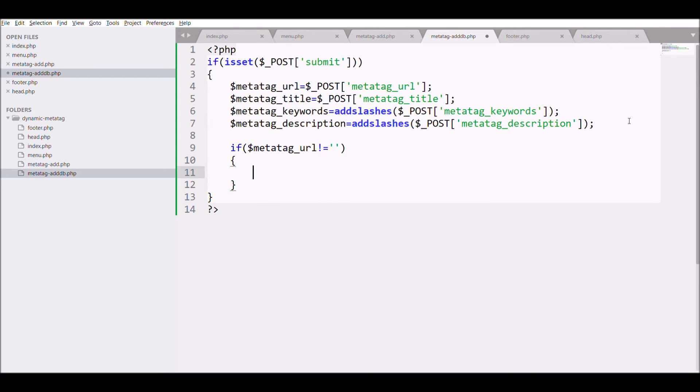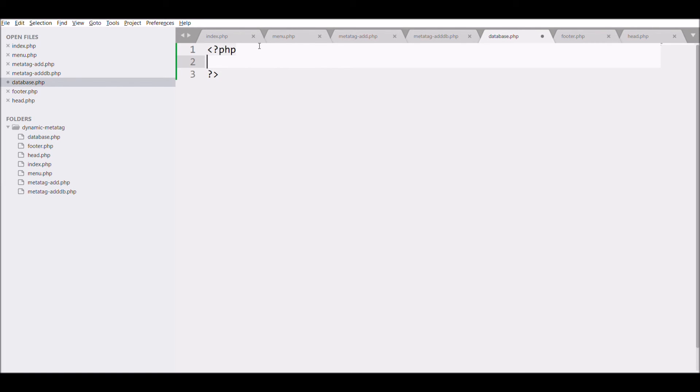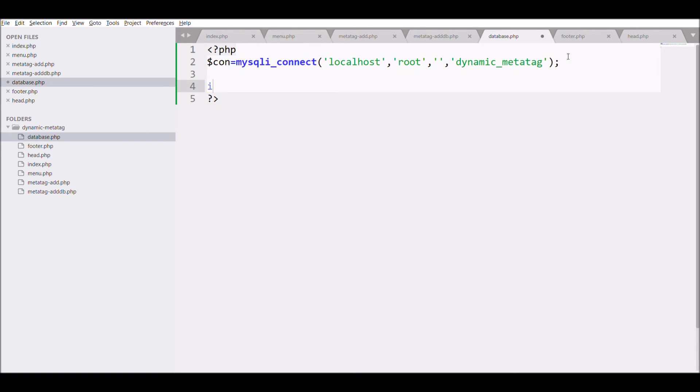Before that let me create a file for database connection in which I'm going to write mysqli_connect database with localhost, root, password blank, and db name that is dynamic_meta_tag.